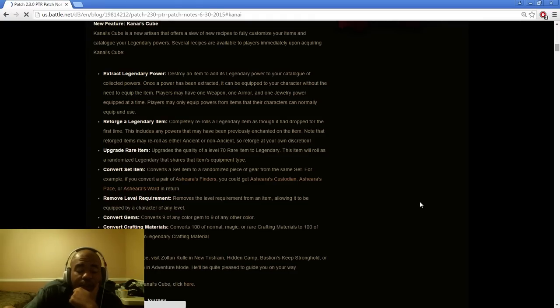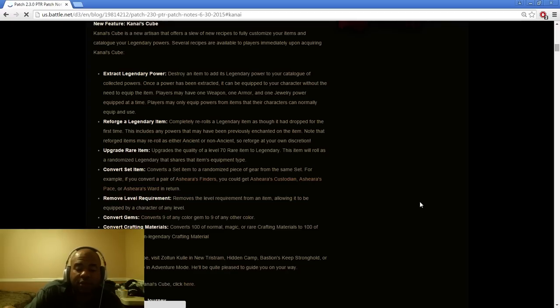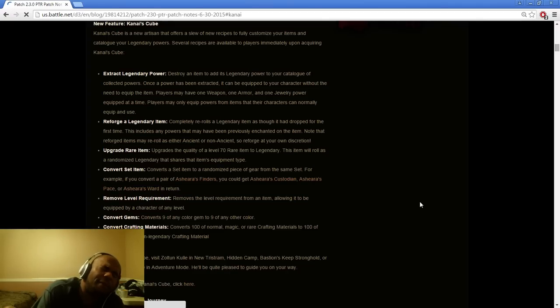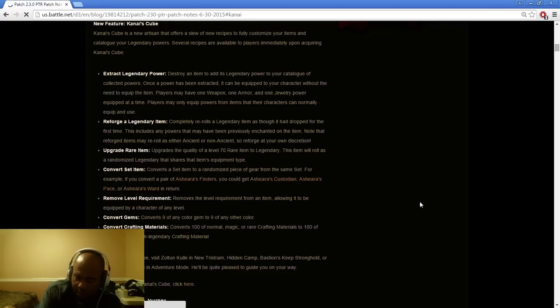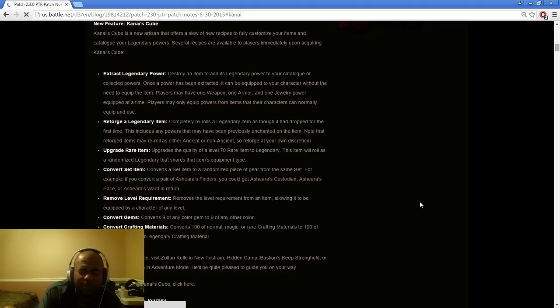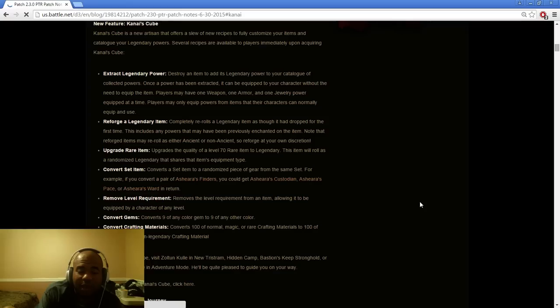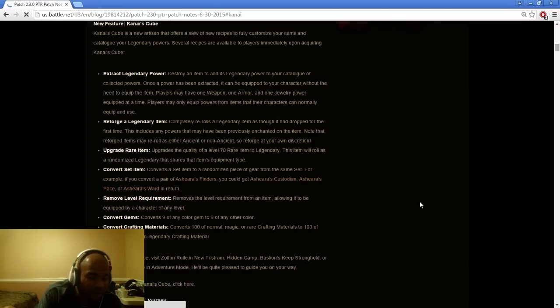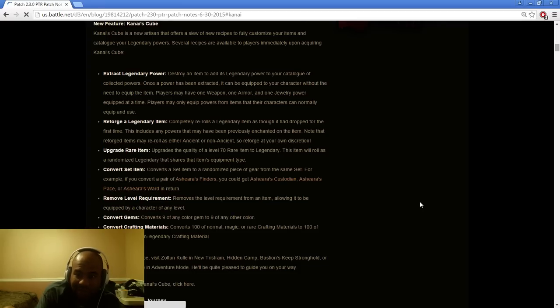Convert set item. Convert a set item into a random piece of gear from the same set. If you convert a pair of set items, you get different items. That's cool. I agree with that. If you got one type of set item that you wanted the boots but you got the helm, you can now re-roll the helm for a chance to get the boots. The only thing I can see, this will make gearing up for the six piece sets real trivial because people gear up within two to three days. So this is just going to make it even more crazy. It's going to make it less time to get what you want.